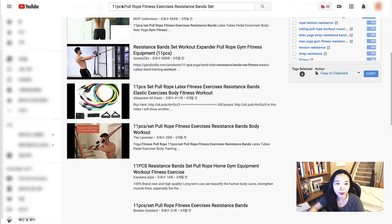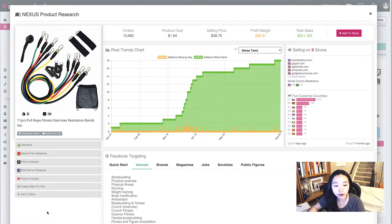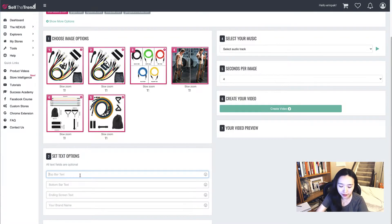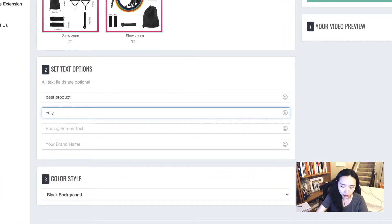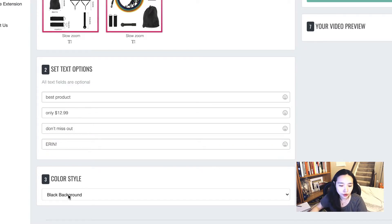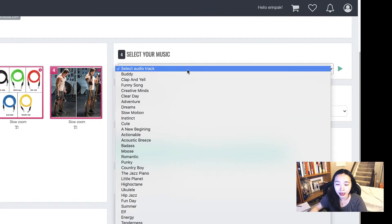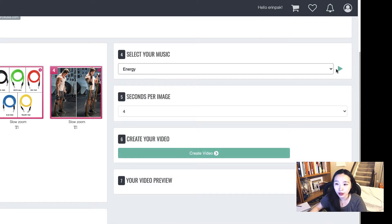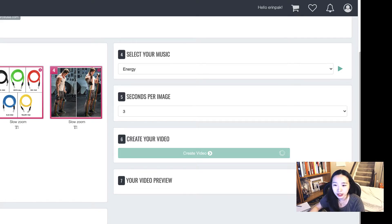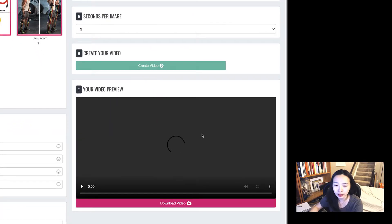Sell the Trend has the ability to create video ads. It pulls images from other Shopify stores and lets you add text — for example, 'Best product only $12.99, don't miss out.' I'll choose a black background and a random audio track. I'll set each image to three seconds since we have about five different images, then click 'Create Video.'